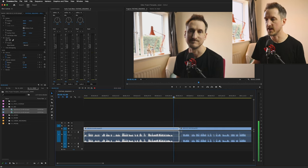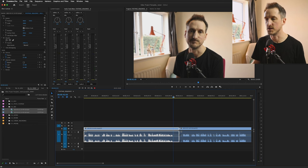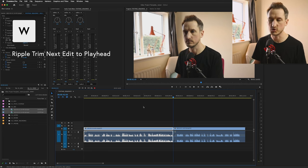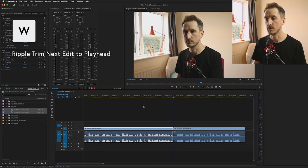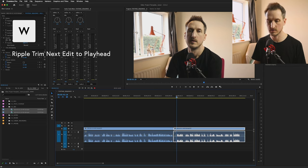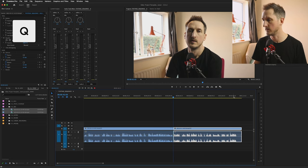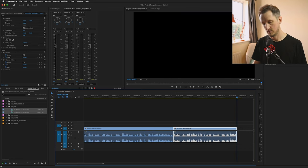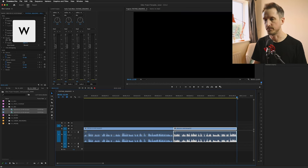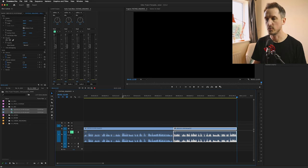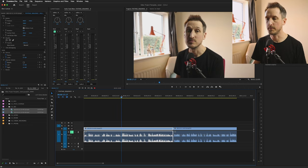And the same works for doing it at the end of the footage. So let's say you've got some dead air at the end of the footage there, you want to just chop that off quickly. Press W. That quickly chops it off. Let's do it to the next bit of footage as well. Q for there, W there.